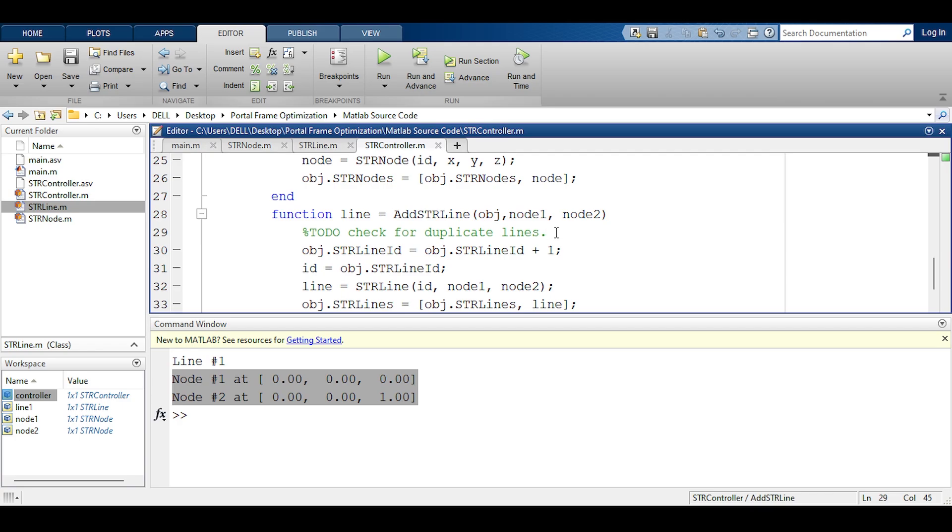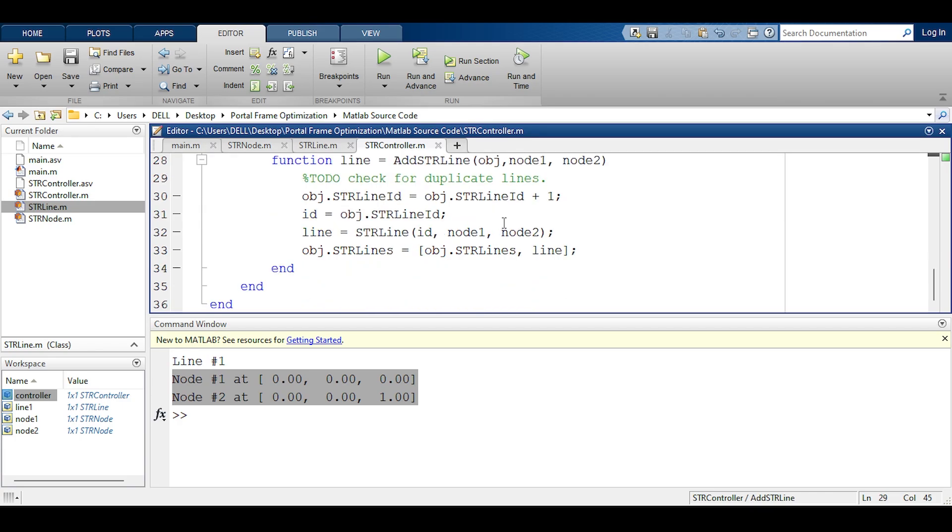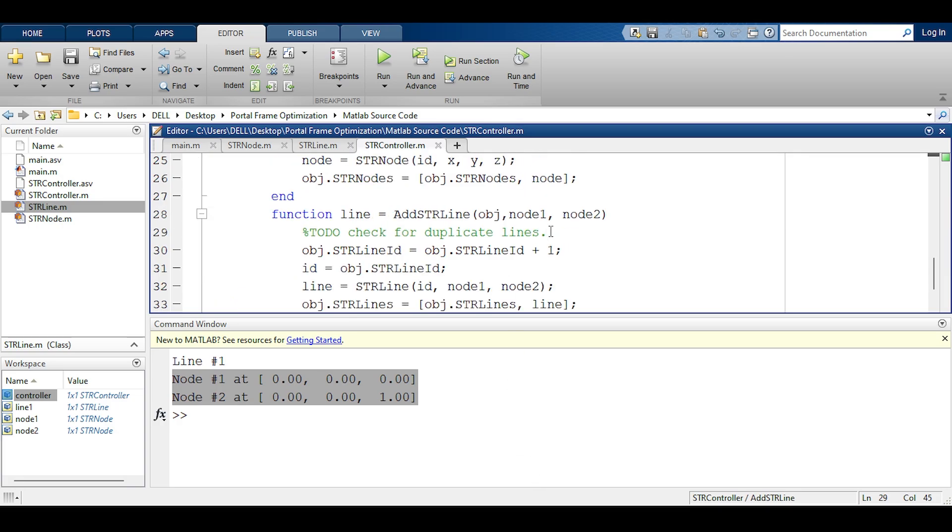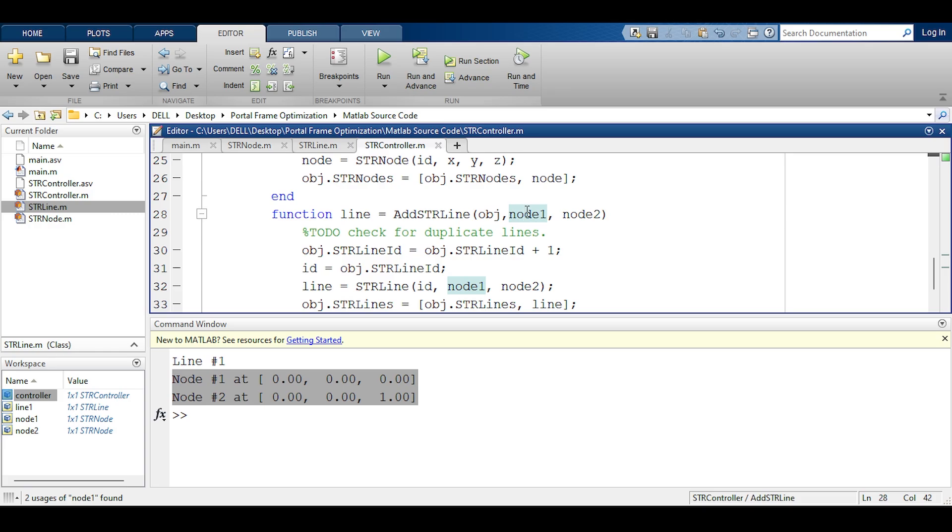Maybe I should add a duplication check because we are already there. So how would I add a duplication check? I don't want to copy paste code because whenever you copy paste code those are signs of bad coding. Now how do you know if you have duplicate lines? If you have a line that has node 1 already existing and node 2 already existing, then this is an indication that you have duplicate lines. So how do I do that?